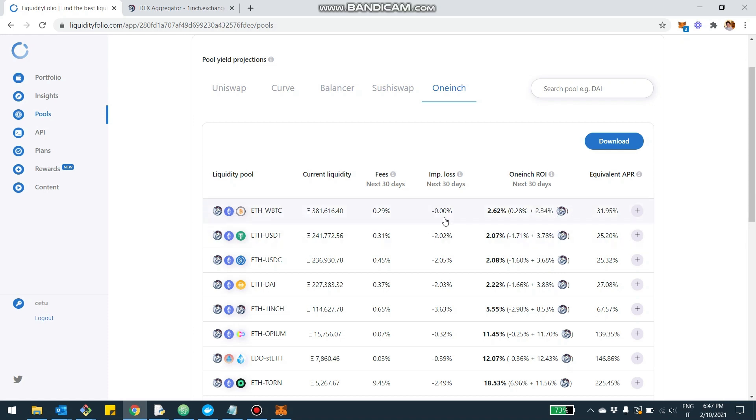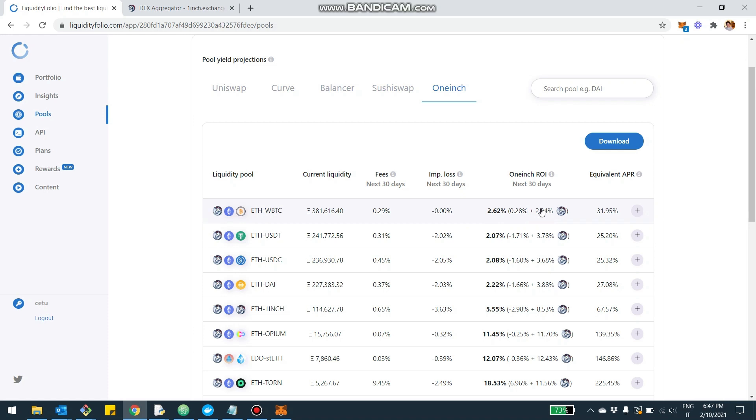And then plus on top of that the liquidity mining, so you can see here in these other components. Just to explain, for example this pool, you have 0.29% in terms of fees, about 0% maybe rounding in terms of impermanent loss, which brings us to 0.28%.